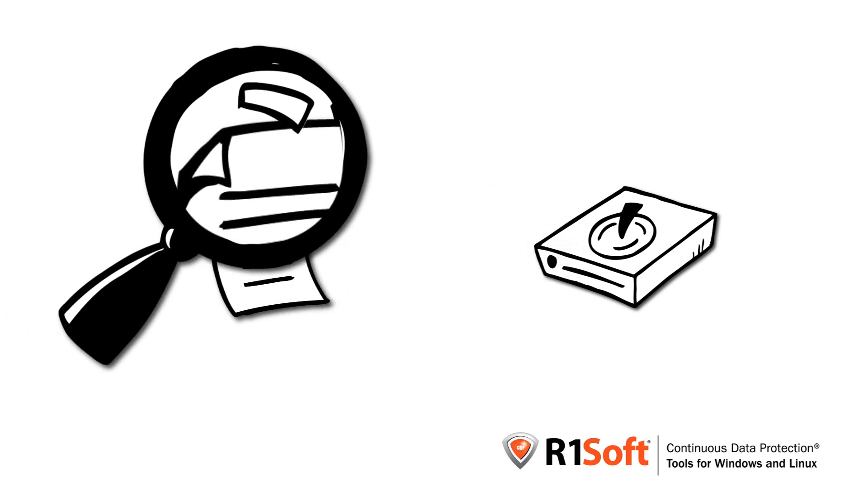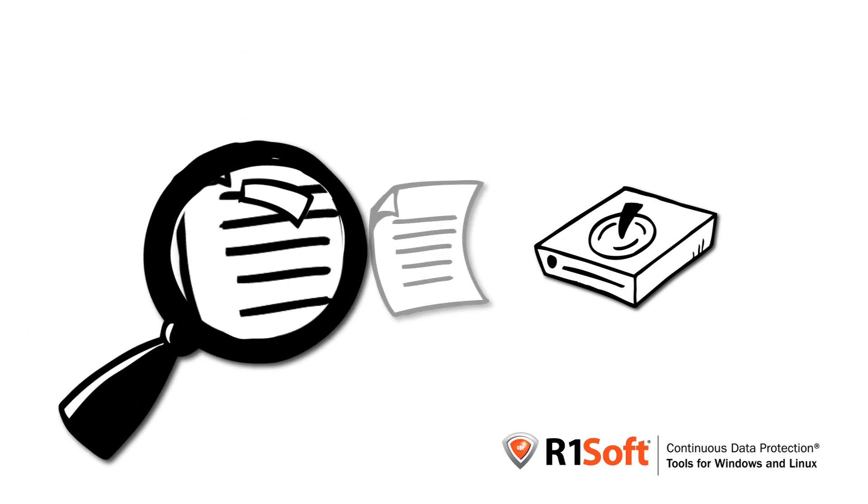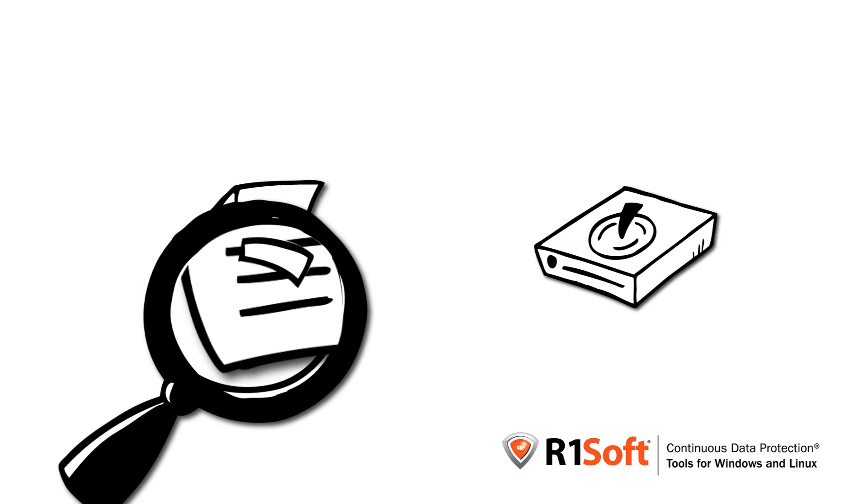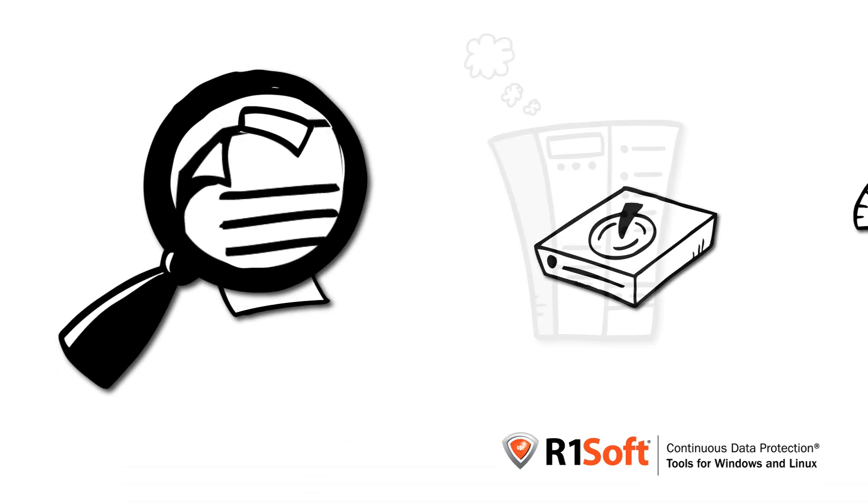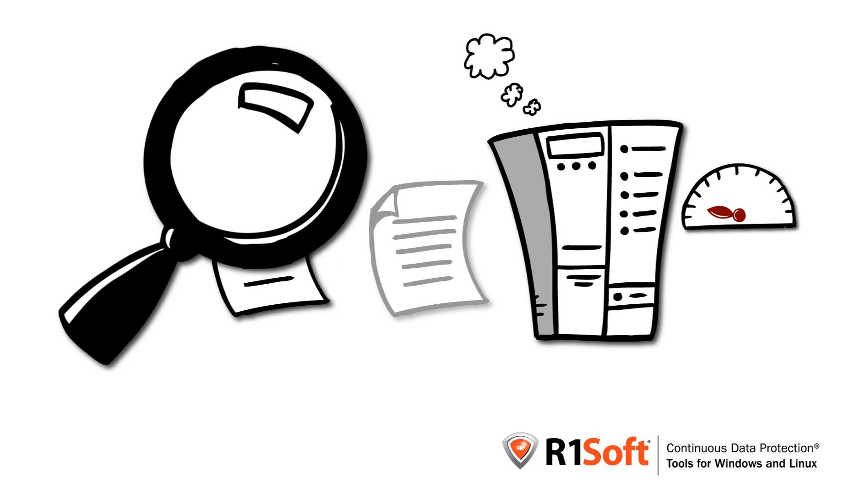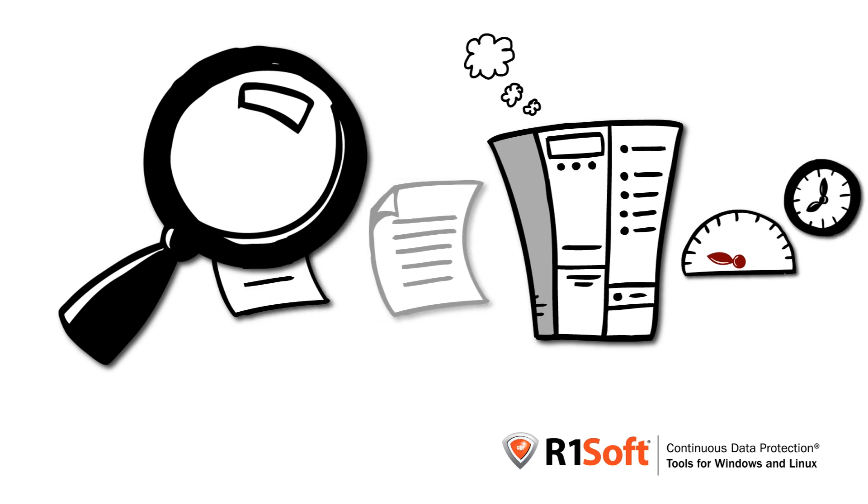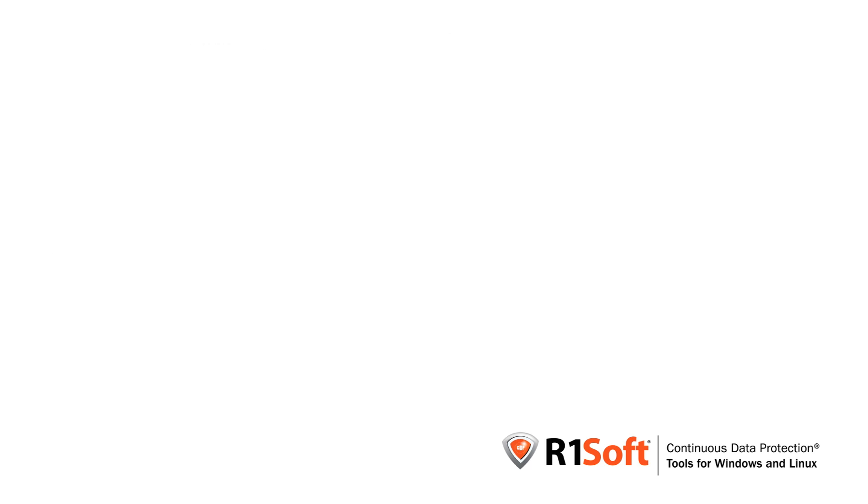Until you realize that you basically need to read all of your data every backup to determine what has changed. Reading all of the data every backup virtually destroys your server's performance and it takes a really long time.